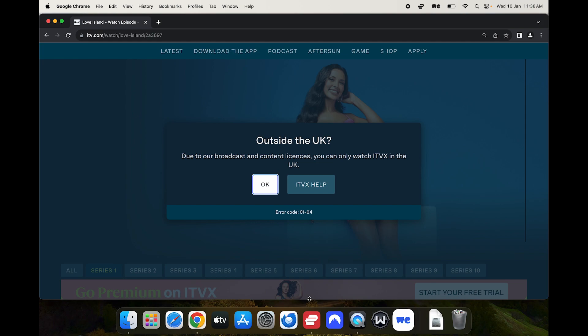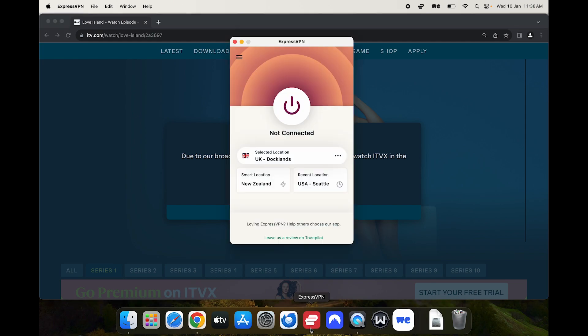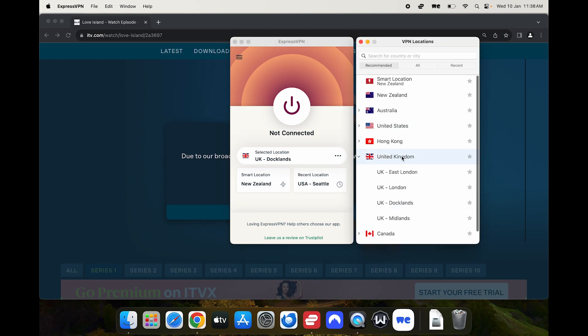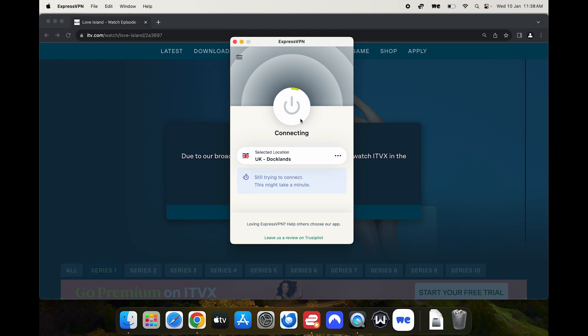So for this example I'm going to use ExpressVPN and I'm going to connect to a UK server. And once it goes green what's happened is my IP address has been changed to a UK IP address which essentially means it looks like I'm connecting to ITVX from within the UK.